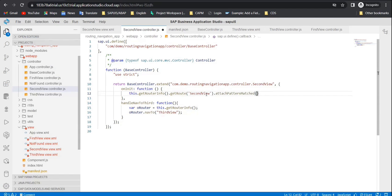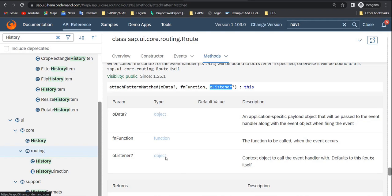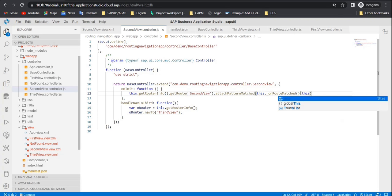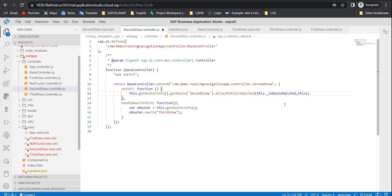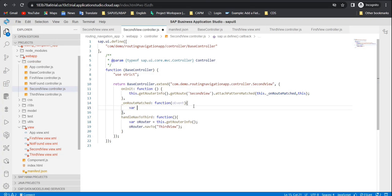Inside attachPatternMatch there are three parameters: oData which is optional, the function which is mandatory, and oListener where you can pass the current controller context using the 'this' keyword. For oData we don't need any data. For the function, declare it directly — you can write dot underscore onRouteMatched. Then declare that function below, accepting oEvent as a parameter, which will carry the arguments with the information.